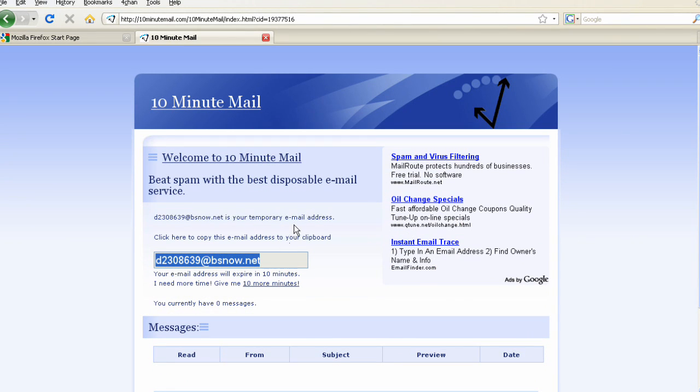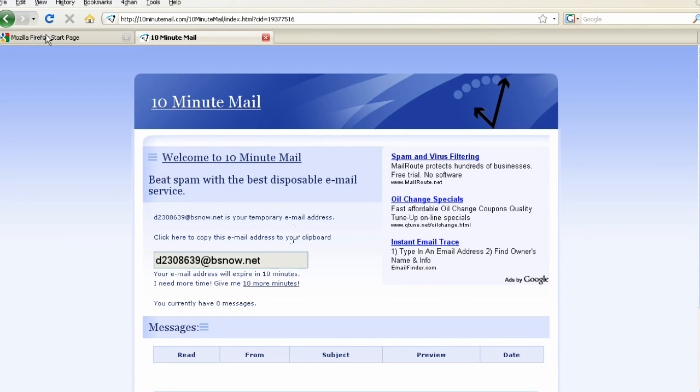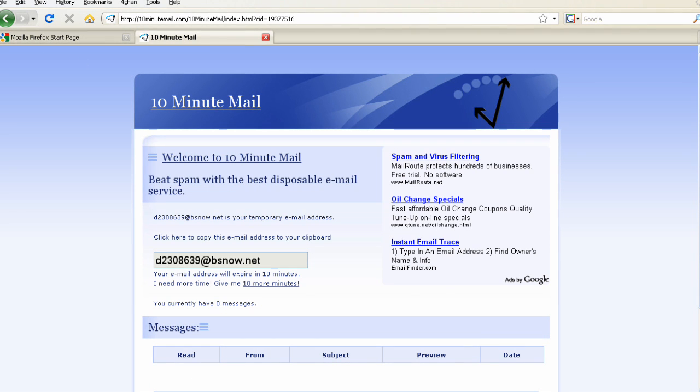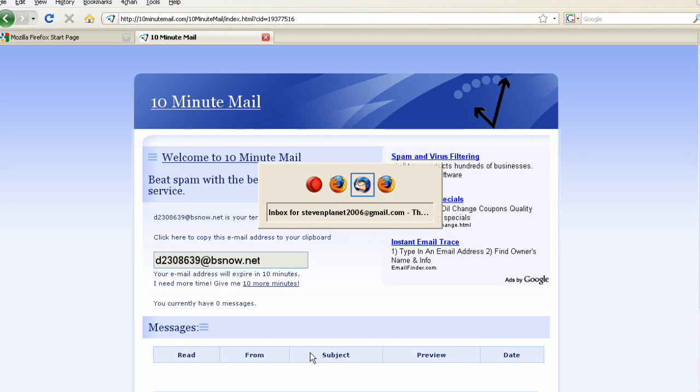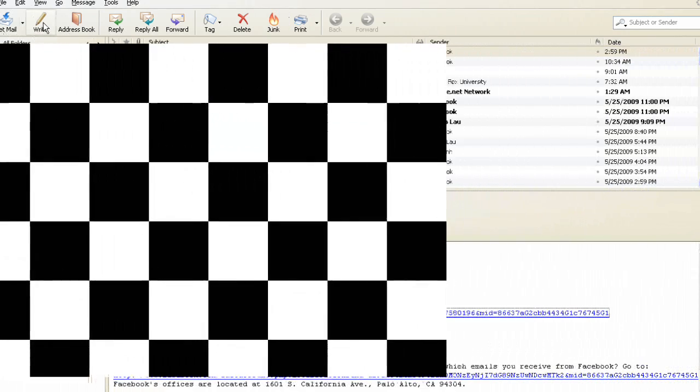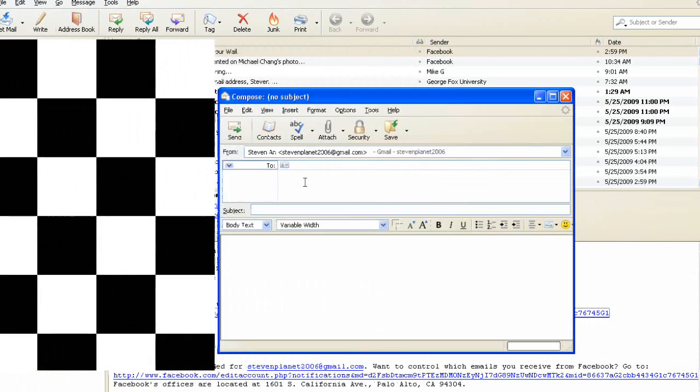That's basically all you have to do here. I'll show you an example right now. I'm just going to send an email real quick. Let's see, write.